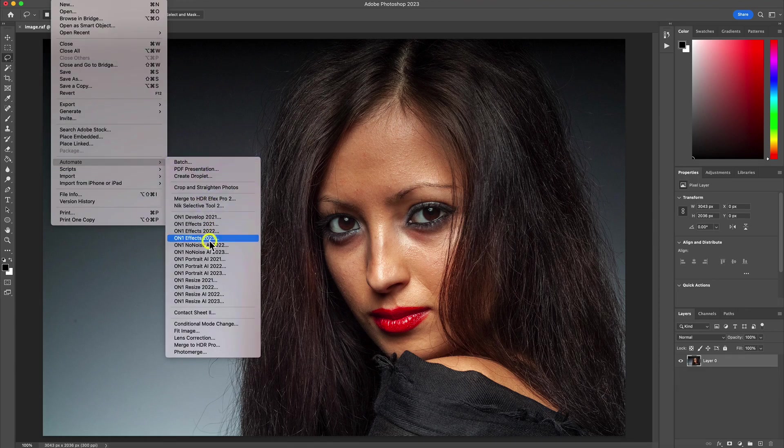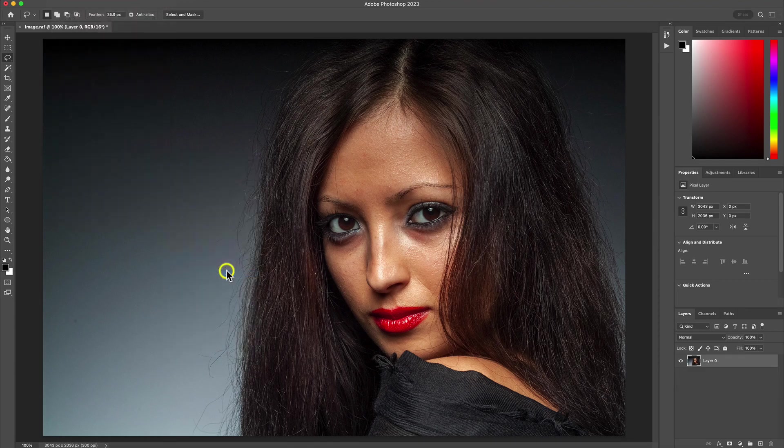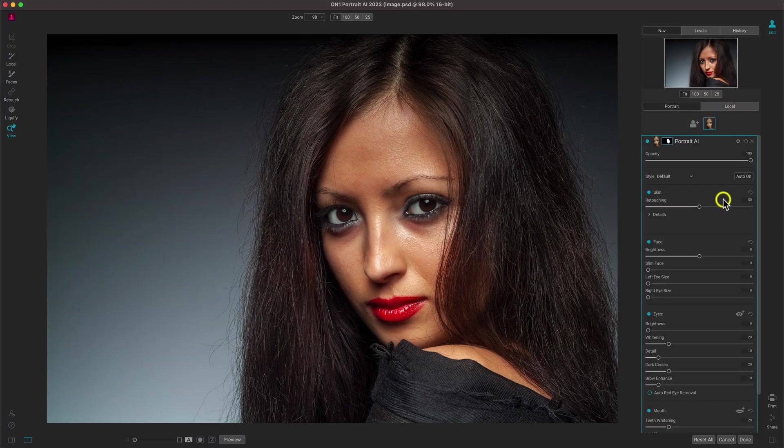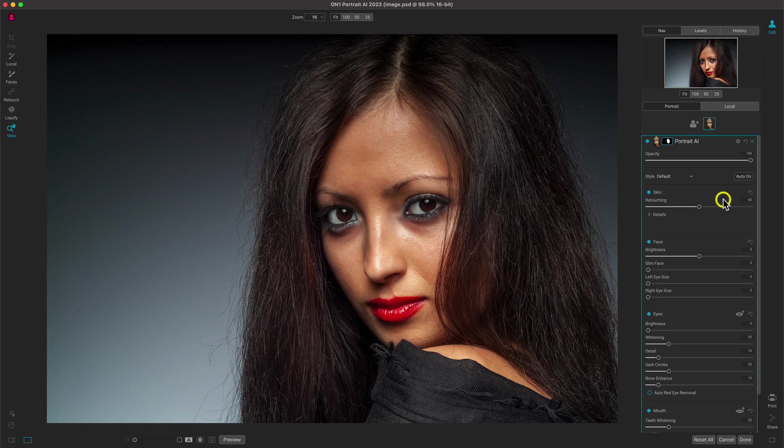Instead of dealing with complicated layers and blurs, send your modified photo over to OnOnePortrait.ai. With OnOnePortrait.ai, you can instantly retouch a portrait and batch process your portraits, even ones with multiple faces.